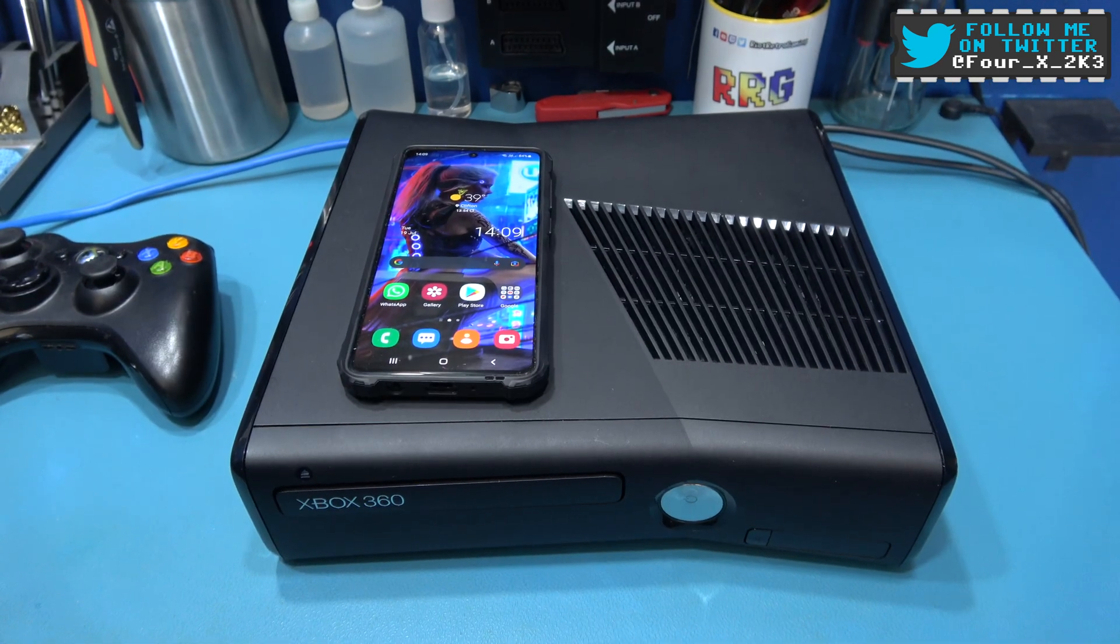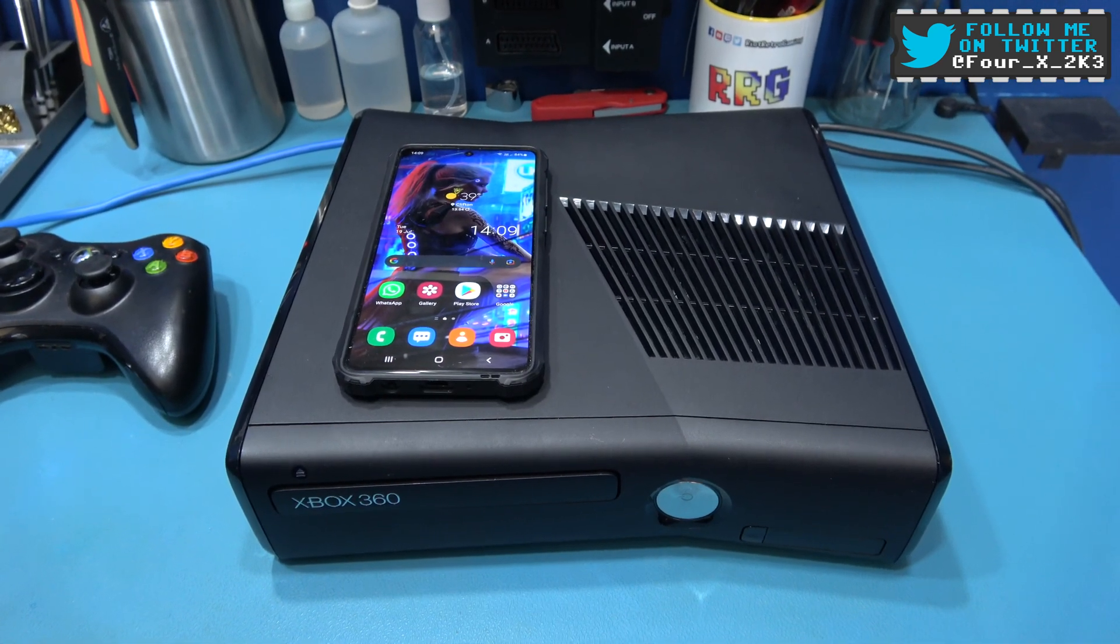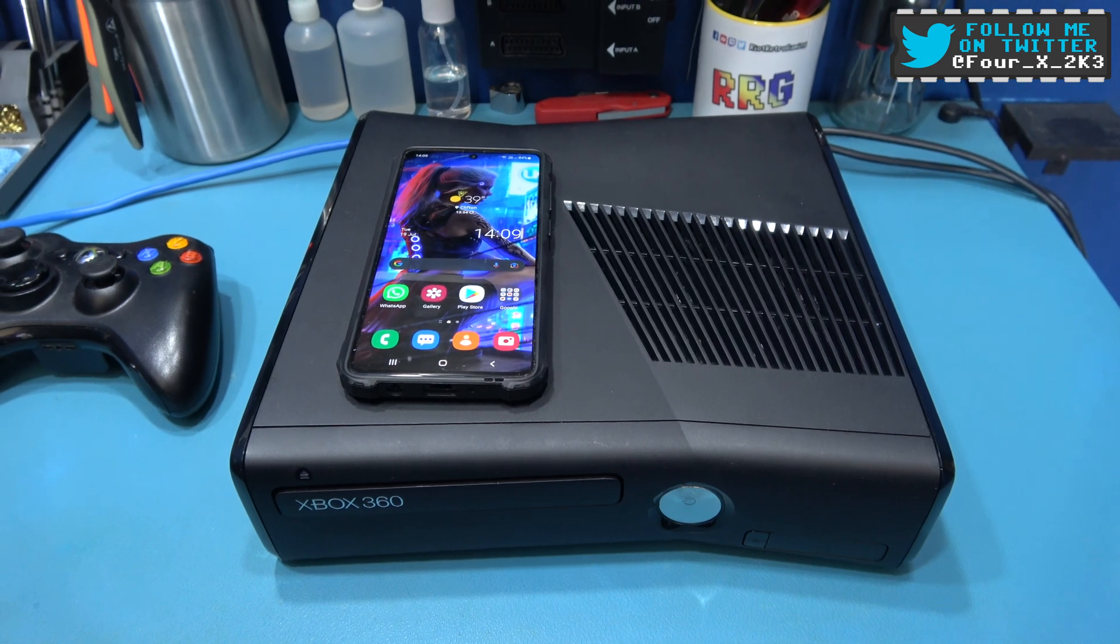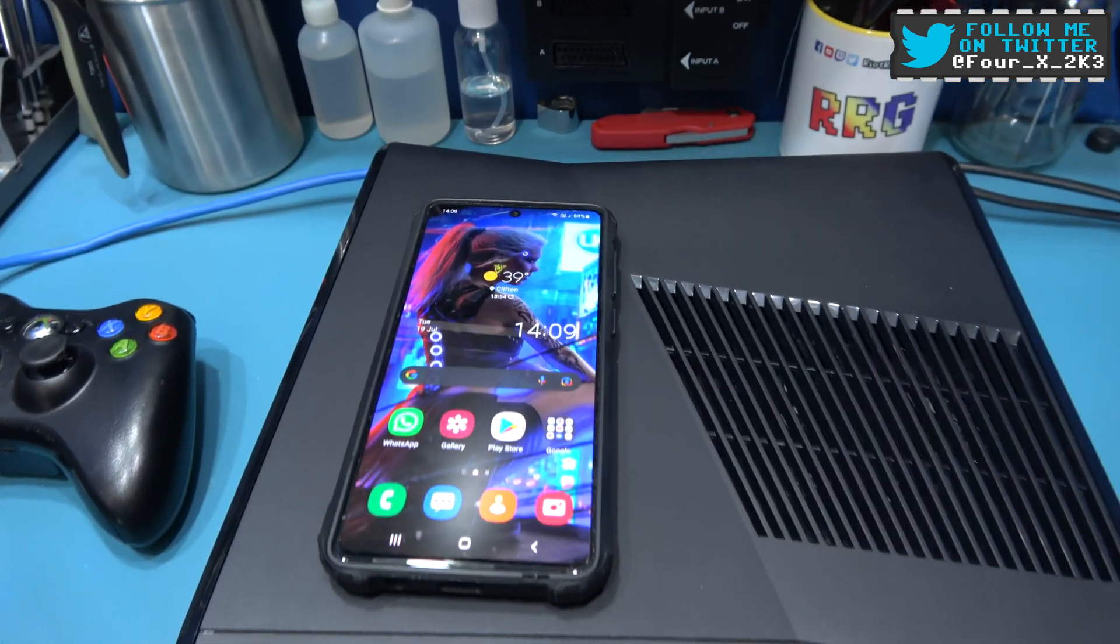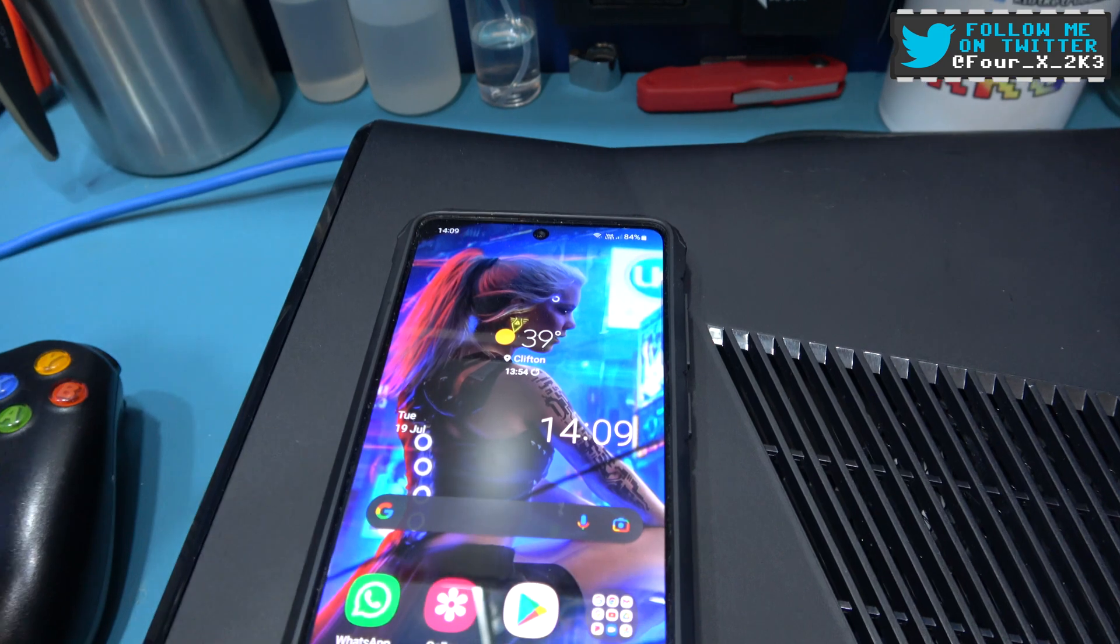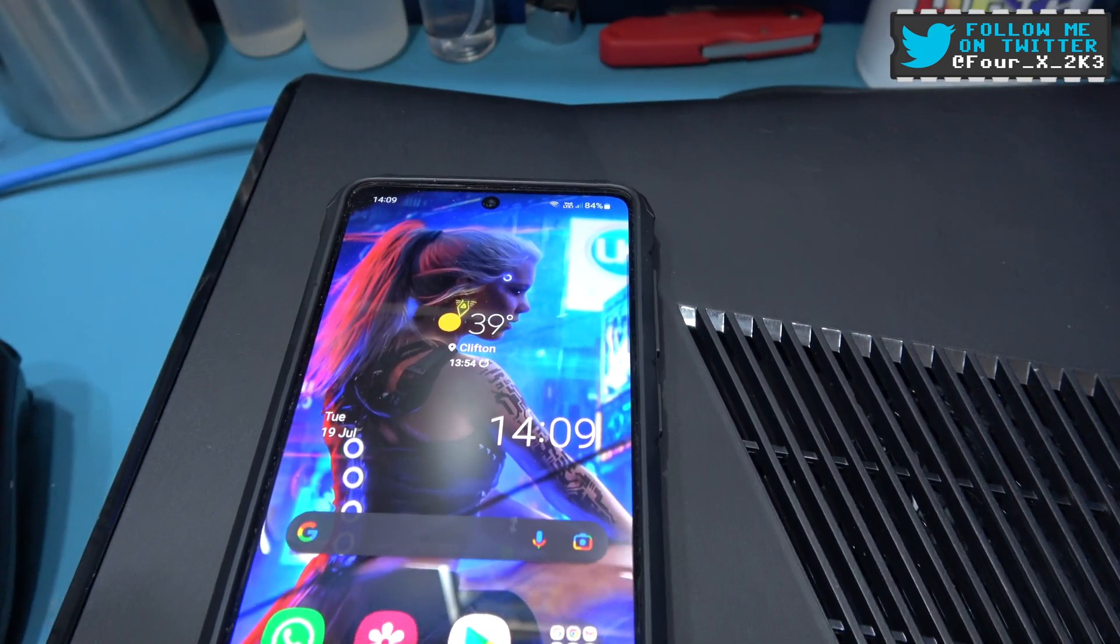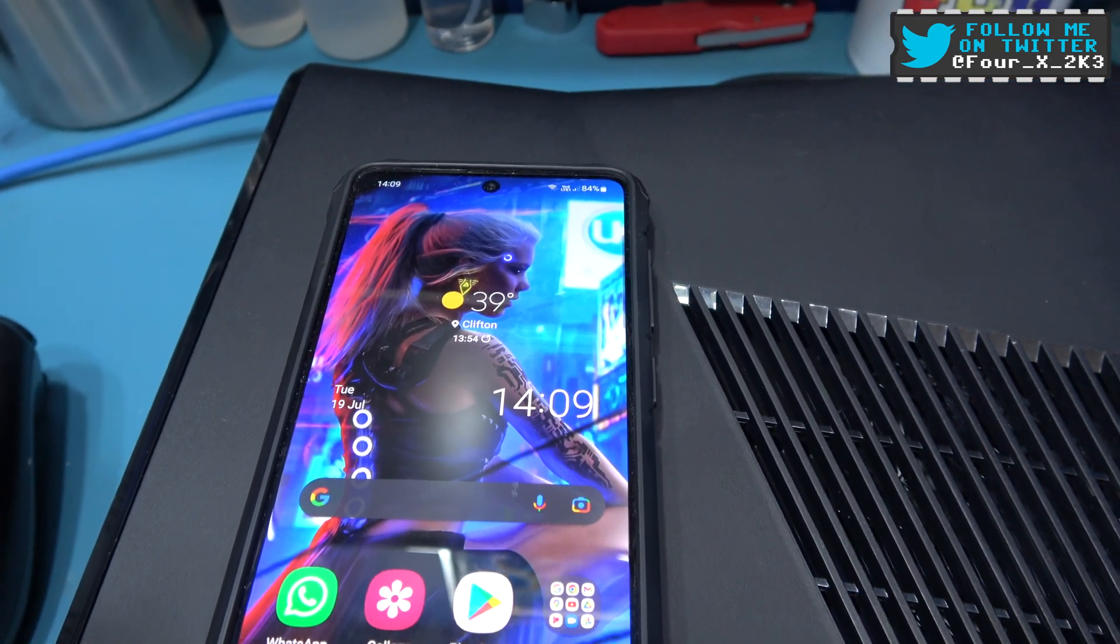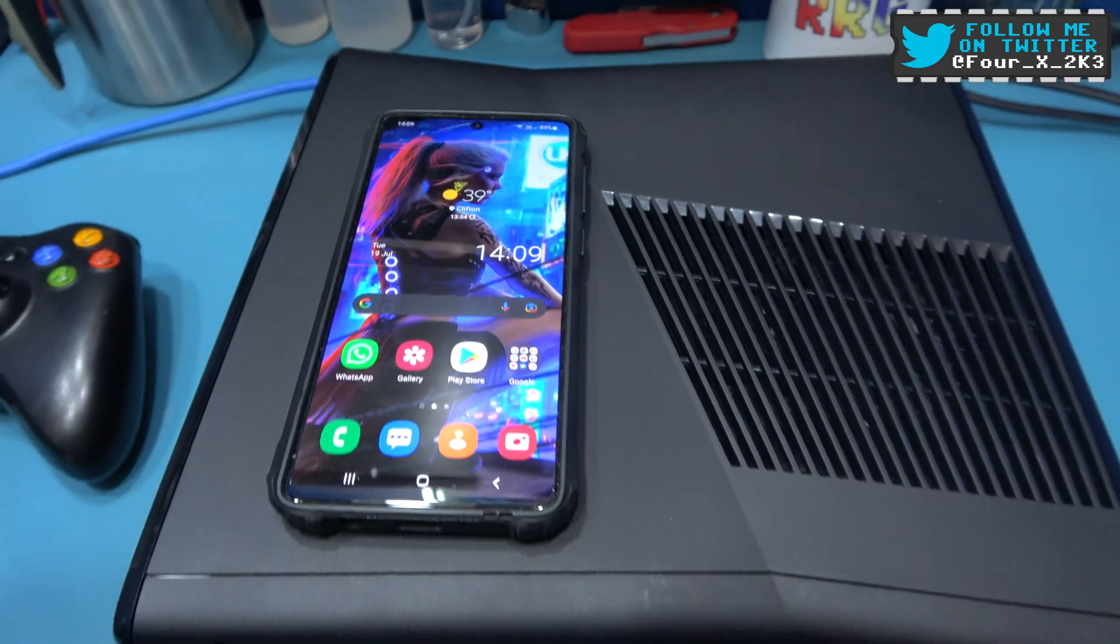Now, before I begin guys, if I sound a bit lethargic in this video, I just want to point something out. Here in the UK where I live, it's 39 degrees at the moment, and I'm actually sitting here melting.